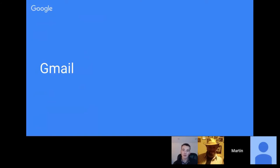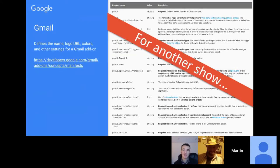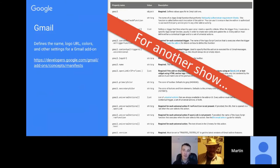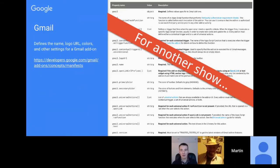Gmail add-ons are where we really start seeing heavy reference to the manifest file. There's a whole host of different things you need to specify for Gmail add-ons in the manifest. It may be an indication of how future add-ons for Sheets, Docs, Forms, and Slides are developed — but that's speculation. There's so much to cover for Gmail that we'll leave it for another show; the documentation is available online.